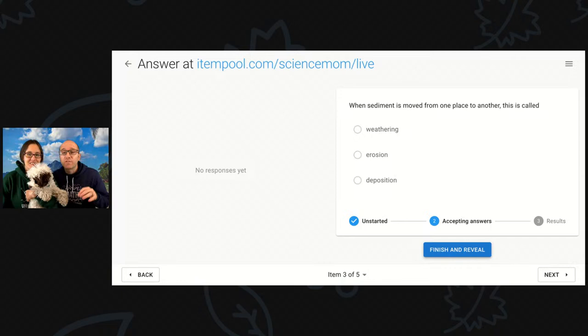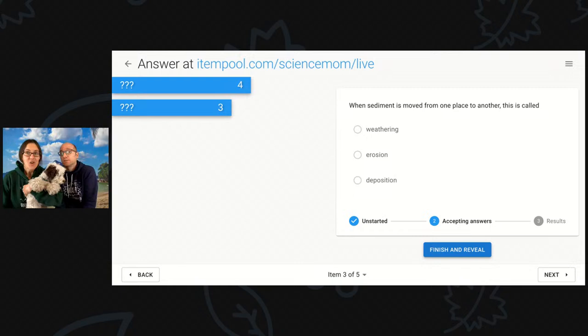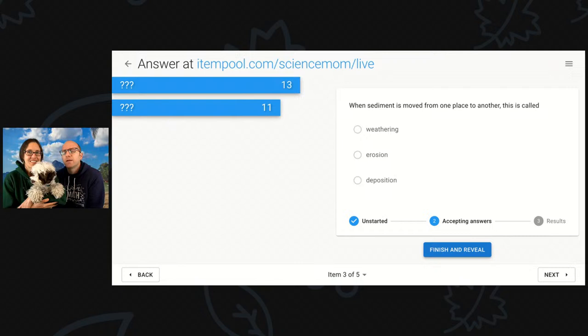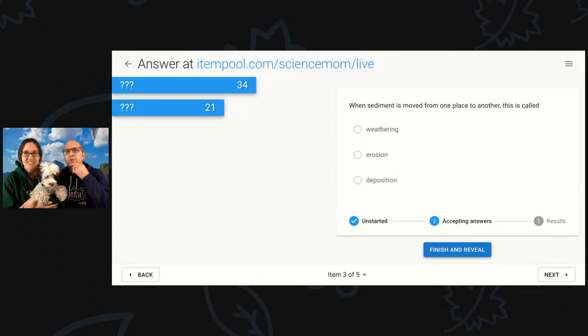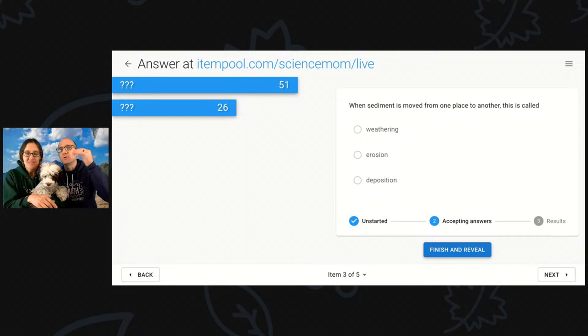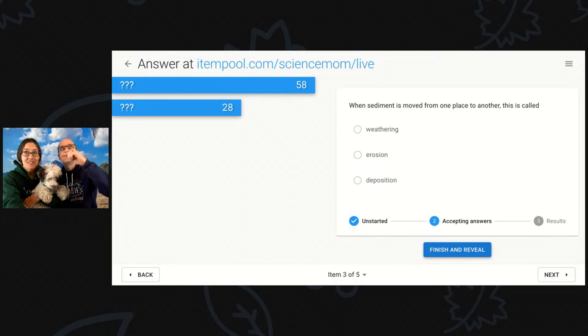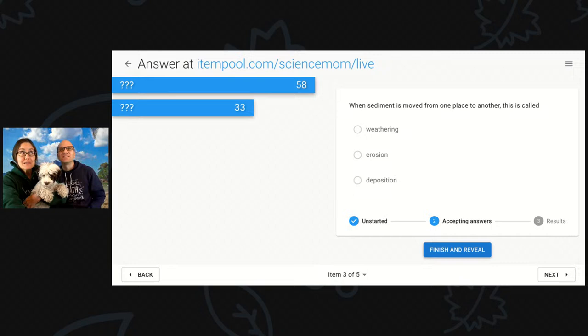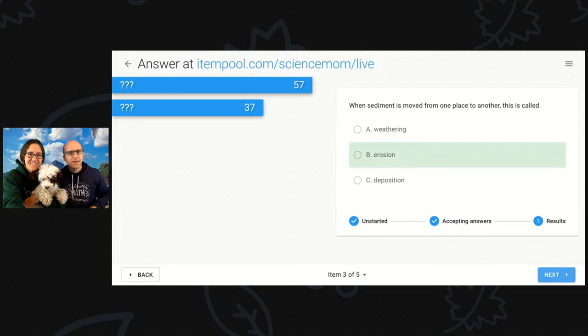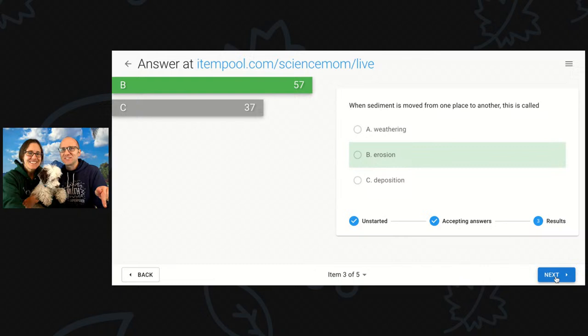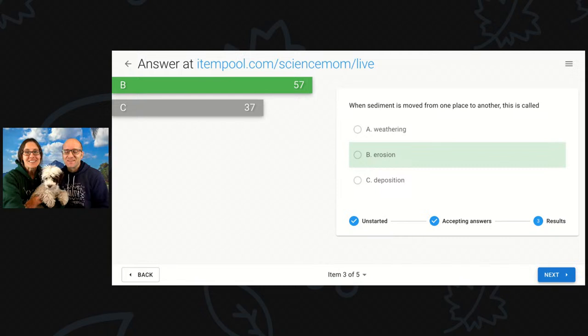Question three: when sediment is moved from one place to another, this is called weathering, erosion, or deposition? Fun fact — the word deposition has more than one meaning. When we were talking about changes of matter, if something goes from a gas to a solid, we call that deposition or desublimation. So it's a word used in multiple contexts. Erosion is correct — very nice. Did you see how I tried to trick them by talking about deposition? I tricked 37 people out of 57.